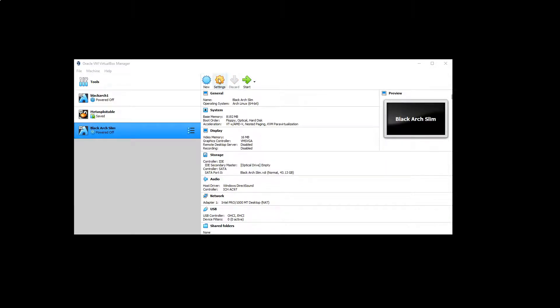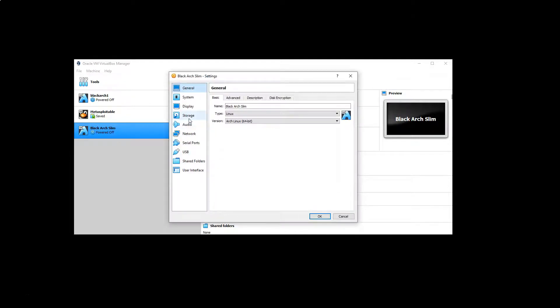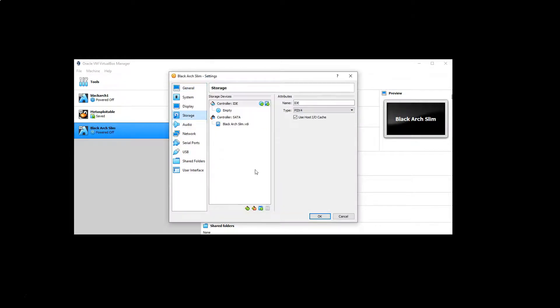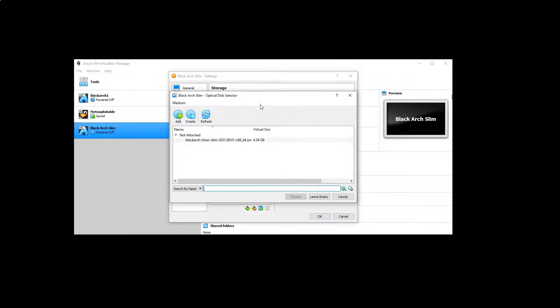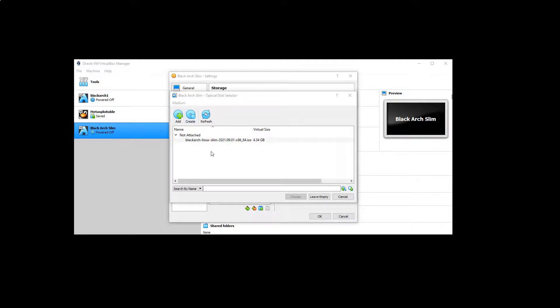So now that's created, let's first of all go into settings then storage and want to choose this option to add an optical drive. Now as we can see, I already have my BlackArch Linux Slim ISO as an option there. Yours might not appear by default, in which case you can choose the option to add, then you can browse for your newly downloaded BlackArch Slim ISO.